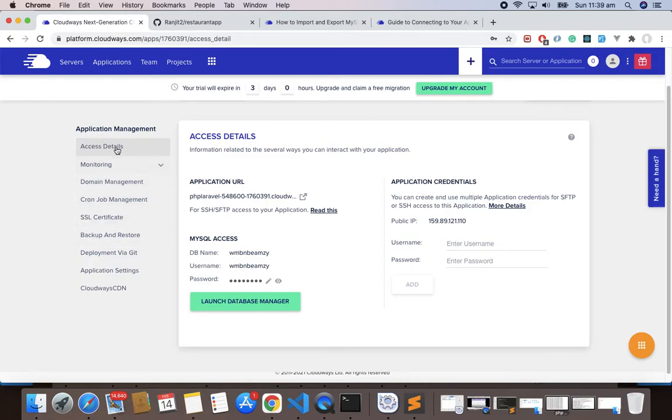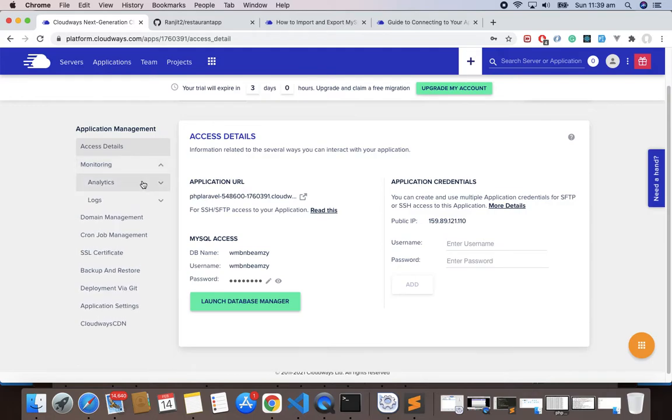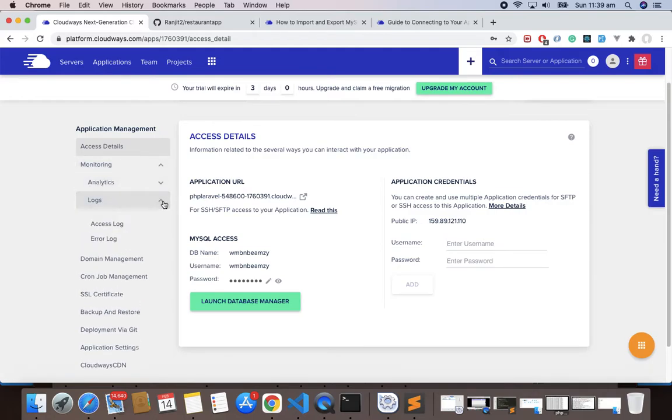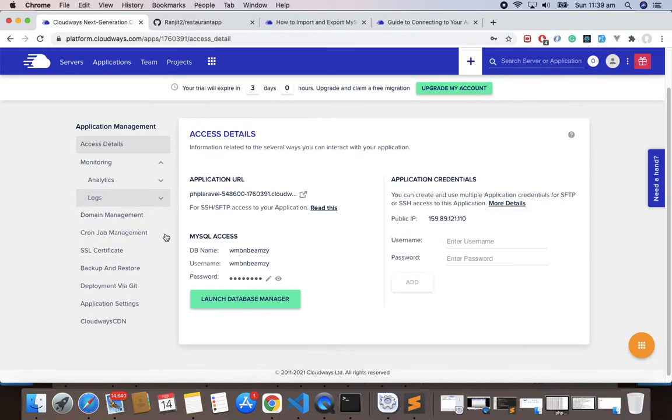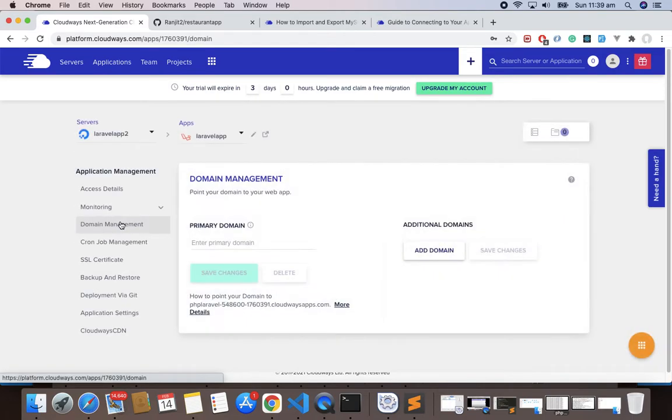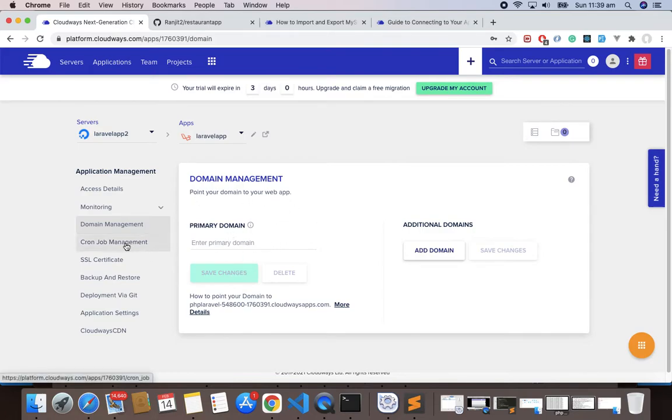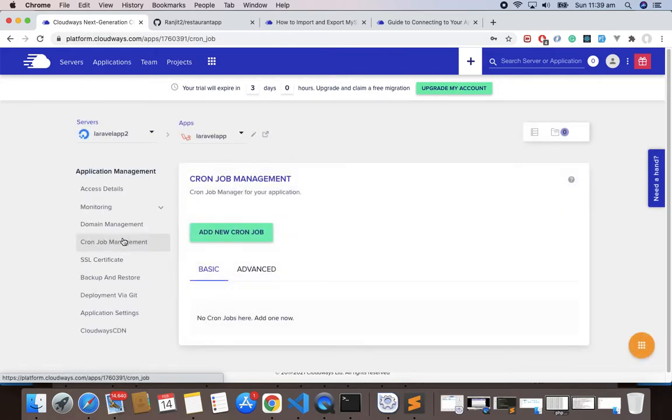Let's see, we have the Application Management things here. We have the Monitoring thing here, the Analytics. It shows you all the access logs or error logs. We have Domain Management here, so if you have a domain you can easily point this to your web app here.